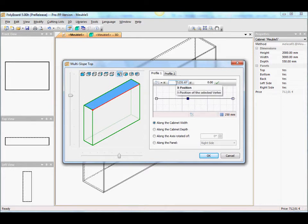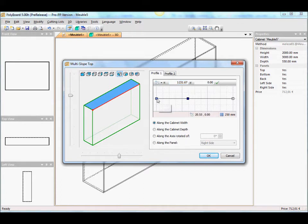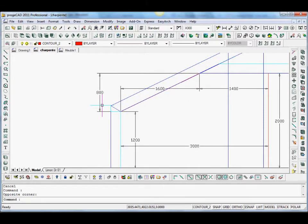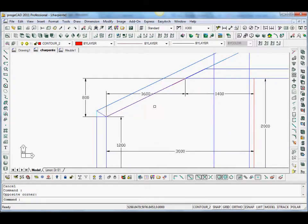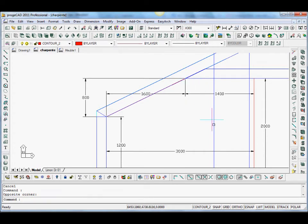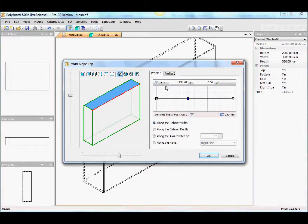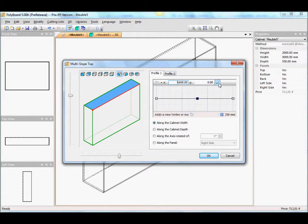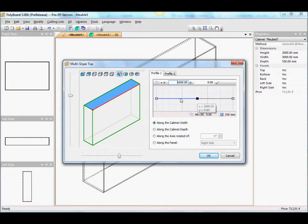Let's go back into AutoCAD and see what that distance is. Here we have the distance. It's 1 meter 60 from the edge, from the extremity of the furniture up to this point in the roof truss. So we go back into Polyboard and add that dimension, 1 meter 60. That's fine, now we're at 1 meter 60.